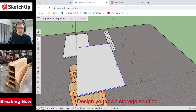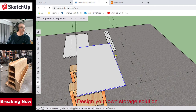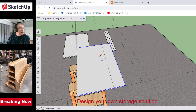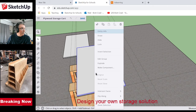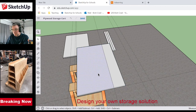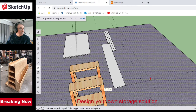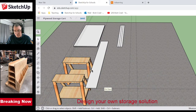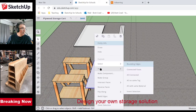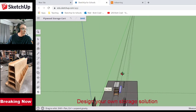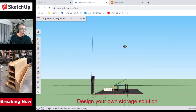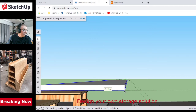I'll use the tape measure to lock a guideline in at one foot, draw a line there, explode the component, Push/Pull to remove the extra, and now I have one shelf board. I'll call that a component named 'shelf.' Now SketchUp's going to let me place these efficiently.